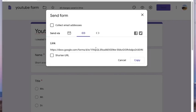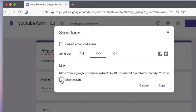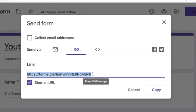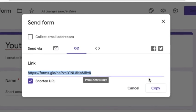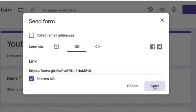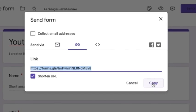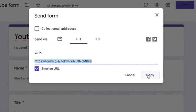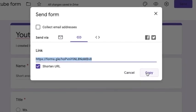This link you can forward to those whose email addresses are not available to you. If you think the link is too long, you can click the button below it which will shorten the URL for you. You can then copy the URL and send it through other messaging apps like WhatsApp or Telegram.